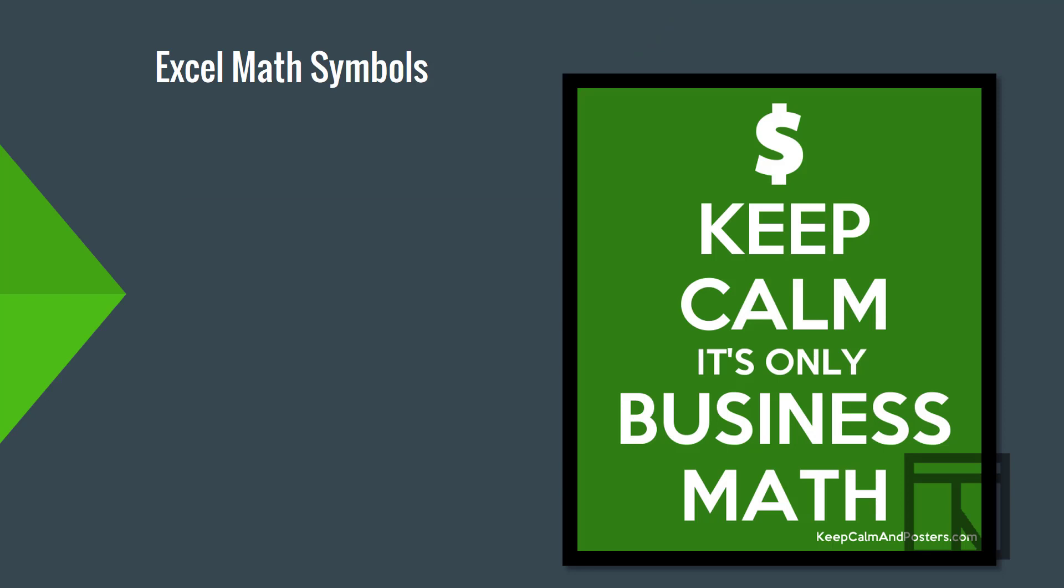Now, as we get started, it's important to note some of the symbols that Excel and other spreadsheet softwares use in their math calculations. Some of them are already familiar to you from your math classes, like add and subtract.